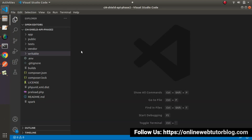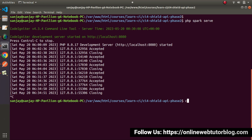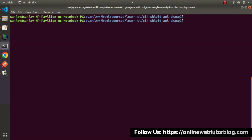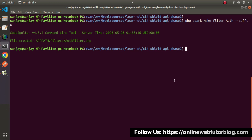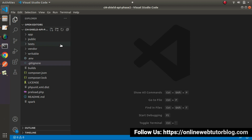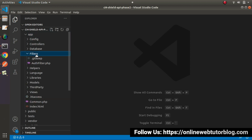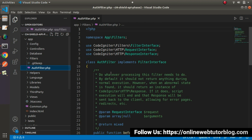Let's go back to the editor. To create a filter for this application, back to terminal. Let's close the development server first. I will make use of the spark command: php spark make:filter, and then pass the filter class name — let's say auth. I'll pass suffix as a flag and press enter. It will create AuthFilter.php, and this file will be stored inside the app/Filters folder. Back to editor — go inside the app folder, Filters folder, and here we have AuthFilter.php.